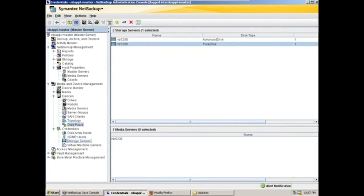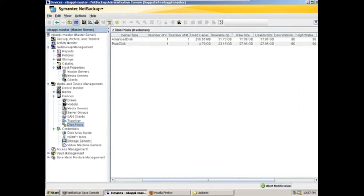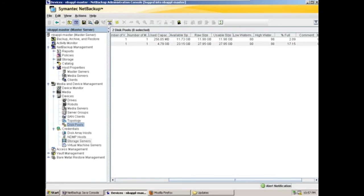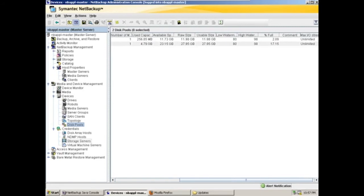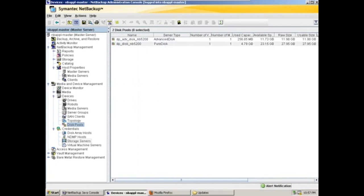And all of this rolls up into our disk pools. So the disk pools, we can also watch for things like used capacity, available space, the raw size, usable size, and the high and low water marks, as well as percent full and any comments we might have on here. Additionally, all of these management functions can be rolled up to NetBackup's Ops Center server as well for more of an aggregated view of the entire environment.